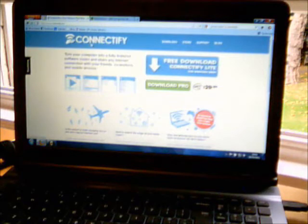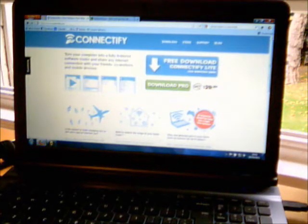So Connectify actually costs $30 and it is a nice application so it is worth buying. There is a Lite version as well, but it comes with slightly fewer features.